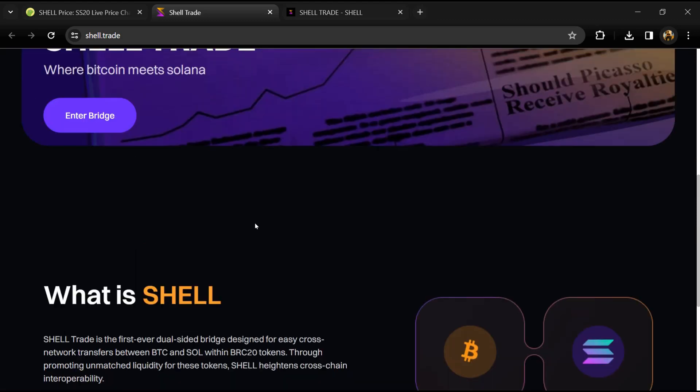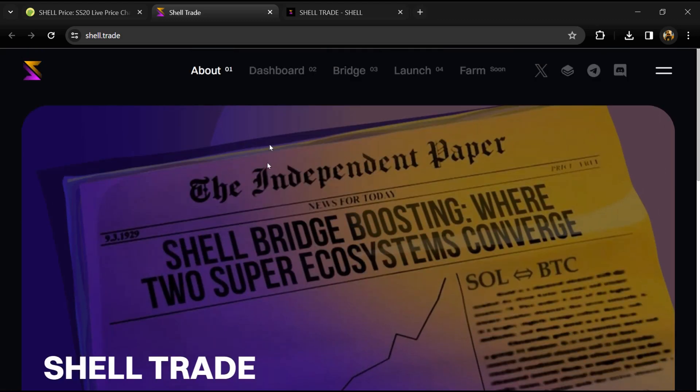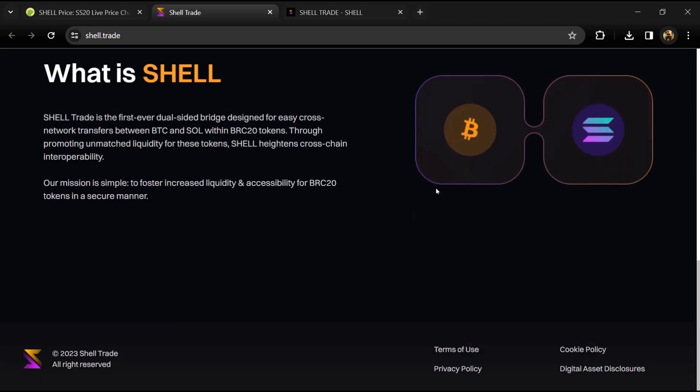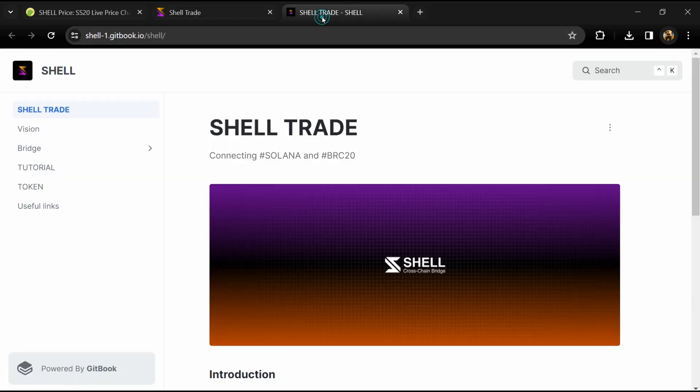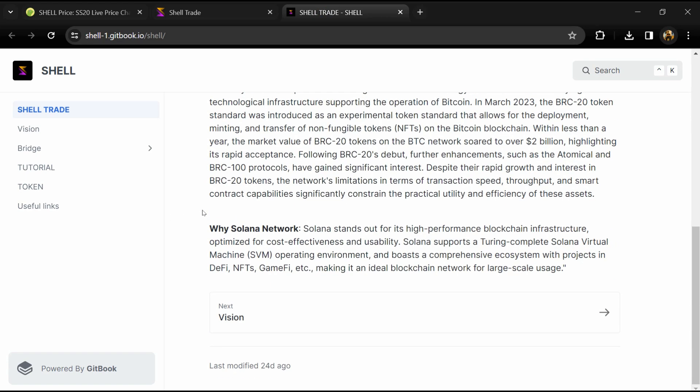According to the white paper, SHELL Trade is the first-ever dual-sided bridge designed for easy cross-network transfers between BTC and SOL within BRC20 tokens, promoting unmatched liquidity.